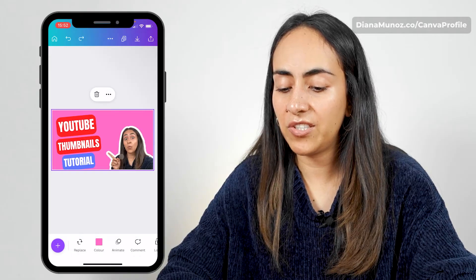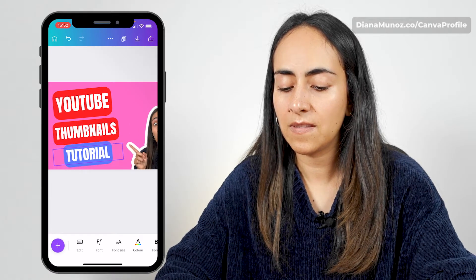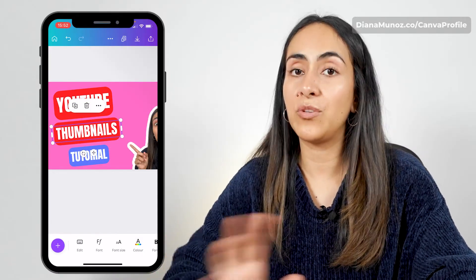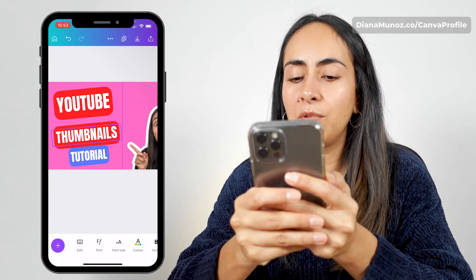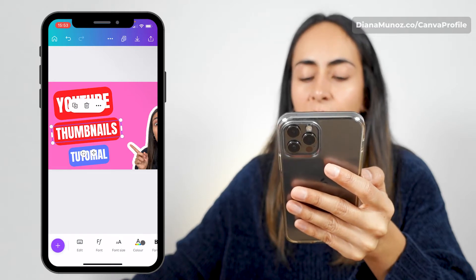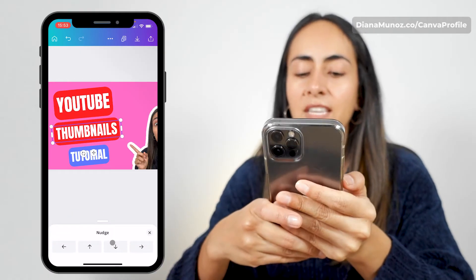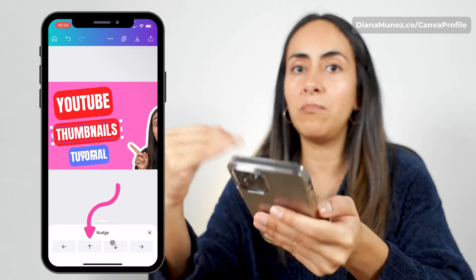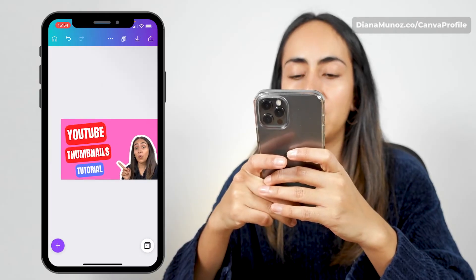Now let's adjust the position and size of these text boxes so they all fit in the design. I want to show you a tool I love when using the canvas — the nudge tool. When I move a text box with my fingers, it doesn't land exactly where I want it. So I'm going to select my text box, search for this nudge tool, and tap on it. This gives access to small arrows that allow you to move elements one pixel at a time, so you can be extremely precise.